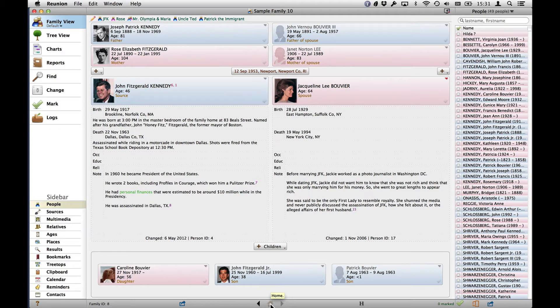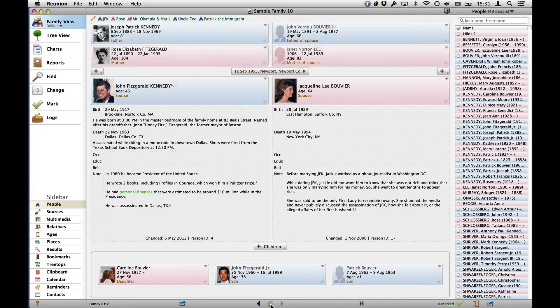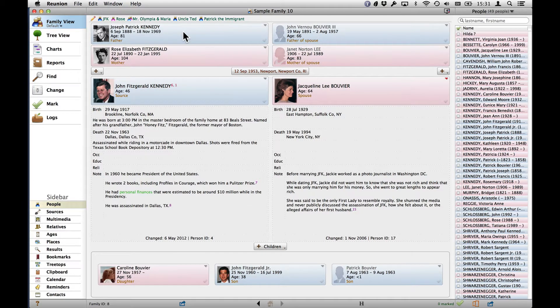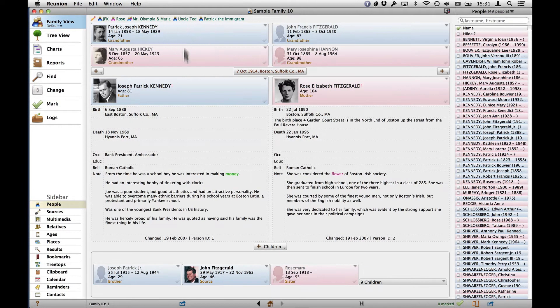Usually you can click on that if you're not on the Home Card and it'll take you to the Home Card. But since this is the Home Card, it's grayed out. It wouldn't do anything. So we're going to navigate to Joseph and Rose Kennedy, bring their Family Card up.